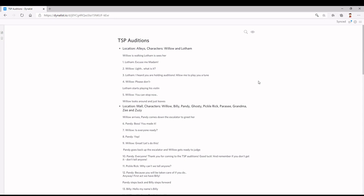Here we are on Dynalist. I use Dynalist to write scripts, but there are other websites and apps that you can use too. I think Dynalist is the best personally, because everything is laid out perfectly and it's very simple and easy to use. If you want a tutorial, I'm sure those are on YouTube — I might even link one below. There will be spoilers for the Piggy Short, so I recommend you watch the TSP Auditions Piggy Short first.